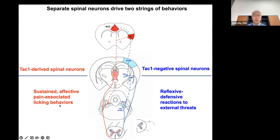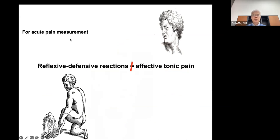This reveals a medial pathway driven from the spinal cord driving tonic pain associated with body injury, whereas a lateral pathway from DRG to spinal cord to brain drives reflexive defensive reactions to external threats. For acute pain measurement, the long-used reflex defensive reactions — because of circuit-level segregation — cannot detect the select loss of clinically more relevant effects like tonic pain, including skin burn injury pain.